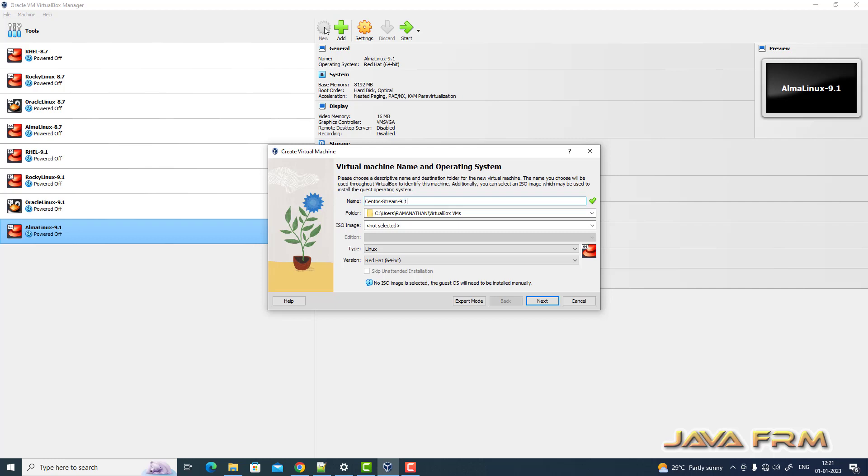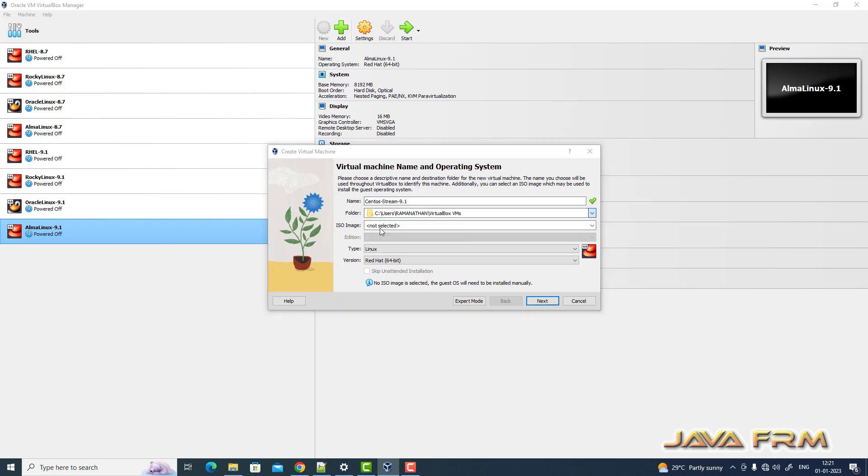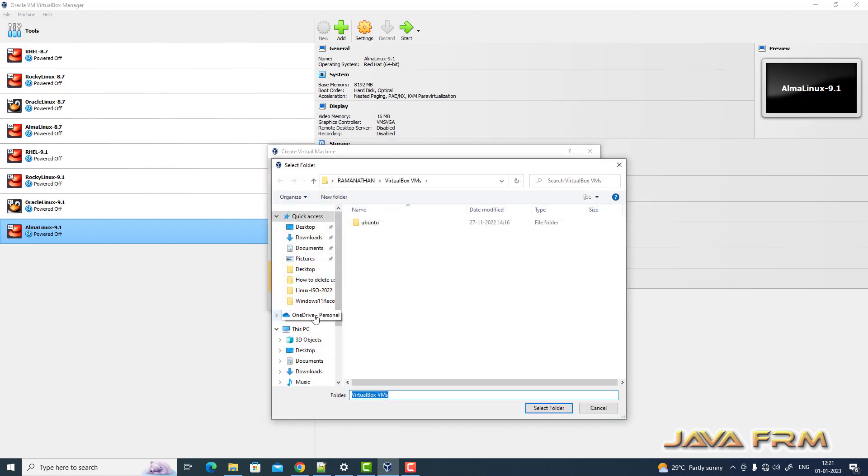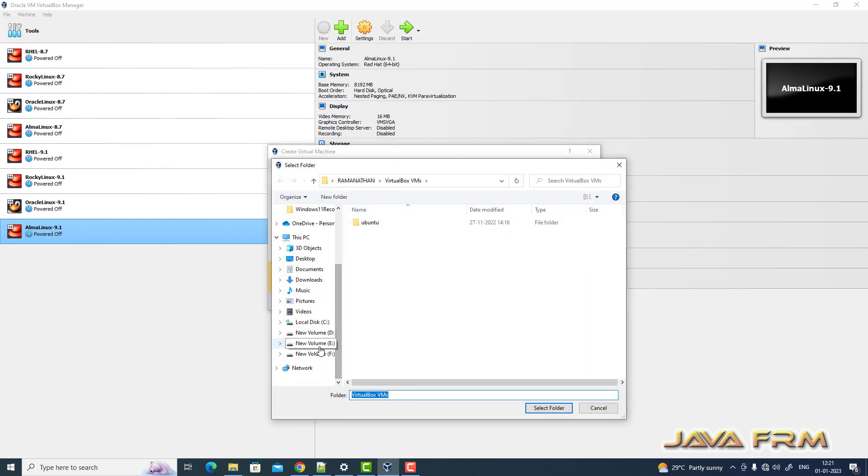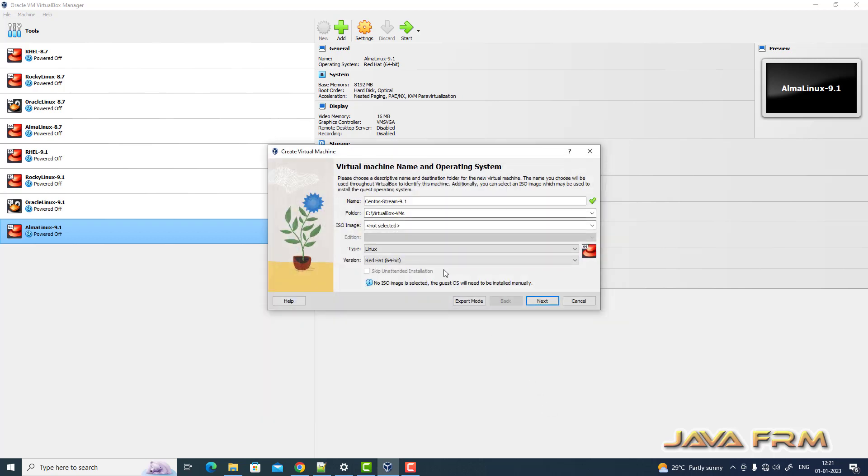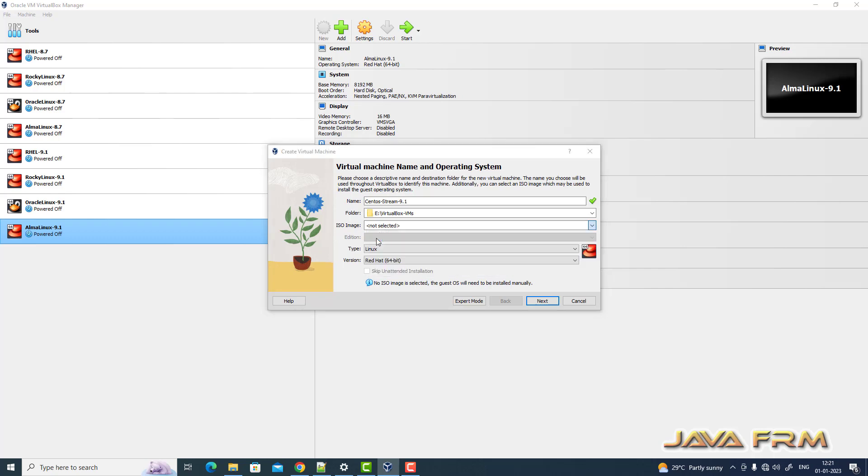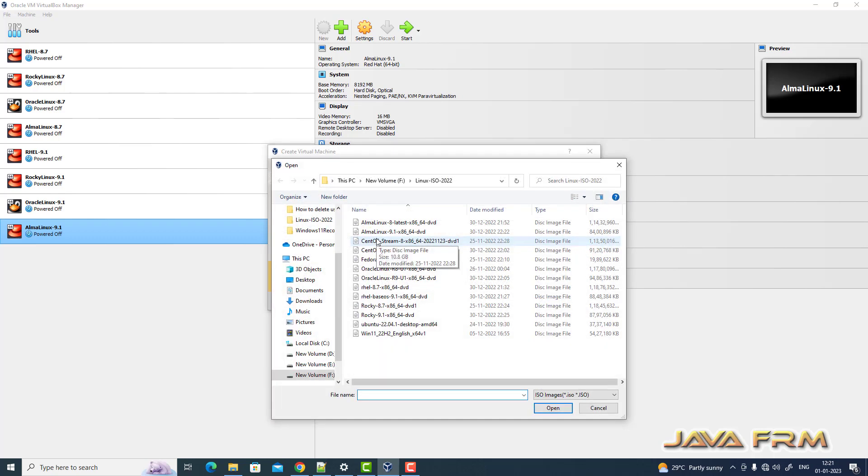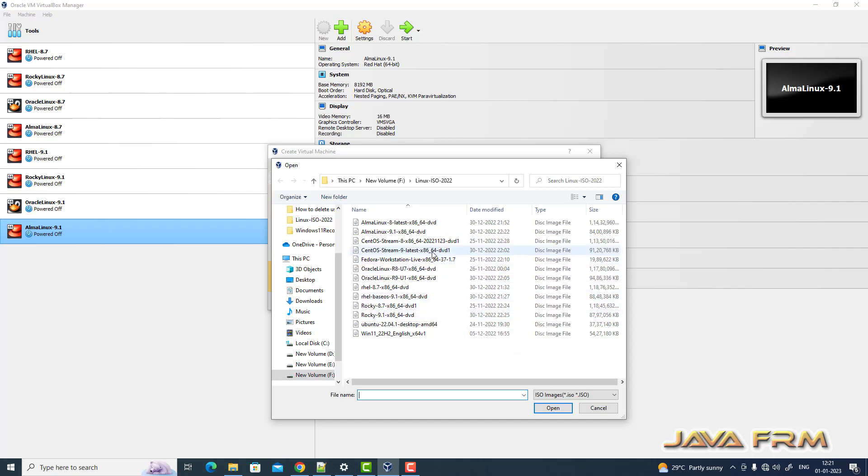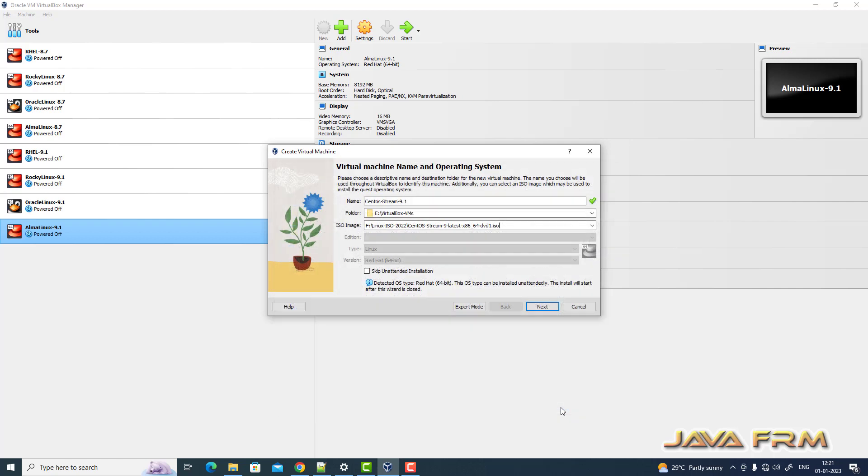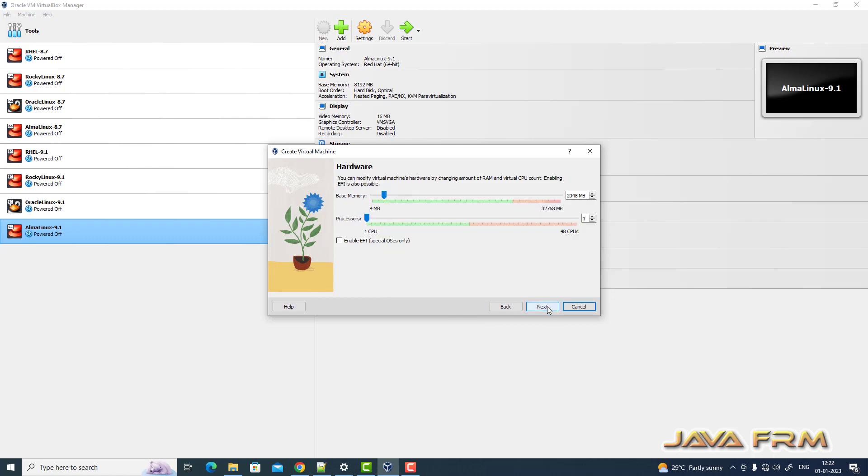I am going to check whether CentOS Stream 9.1 supports VirtualBox 7.0 or not. Let me create one virtual machine, providing some name to the virtual machine and folder path where the virtual machine is getting stored. I am browsing the ISO image of CentOS Stream 9.1. So I am skipping unattended installation. Click the next button.